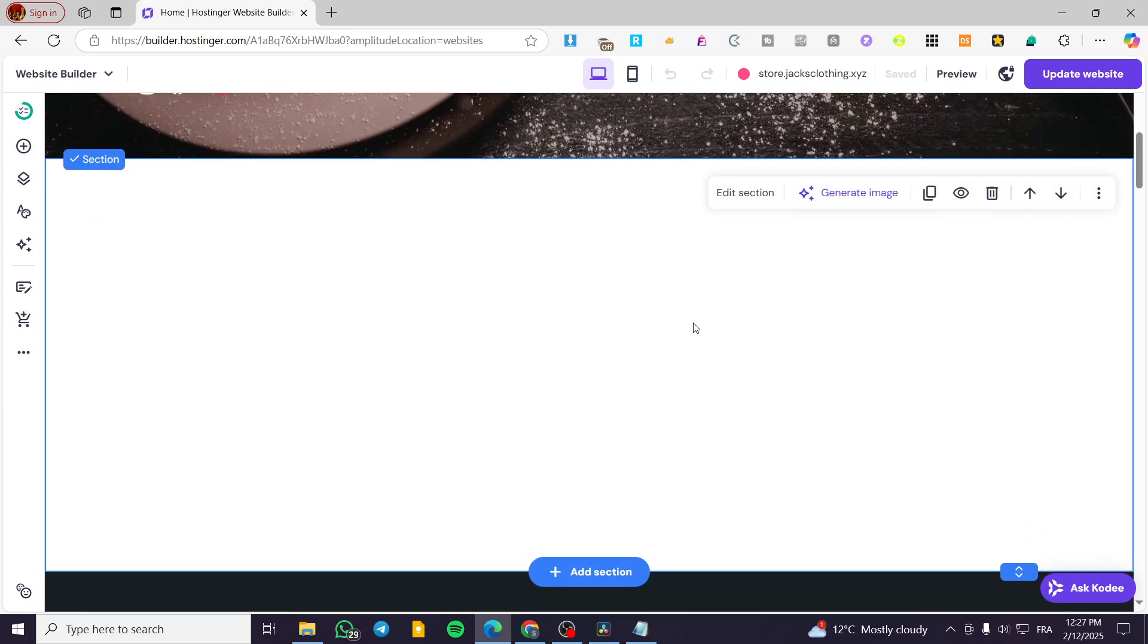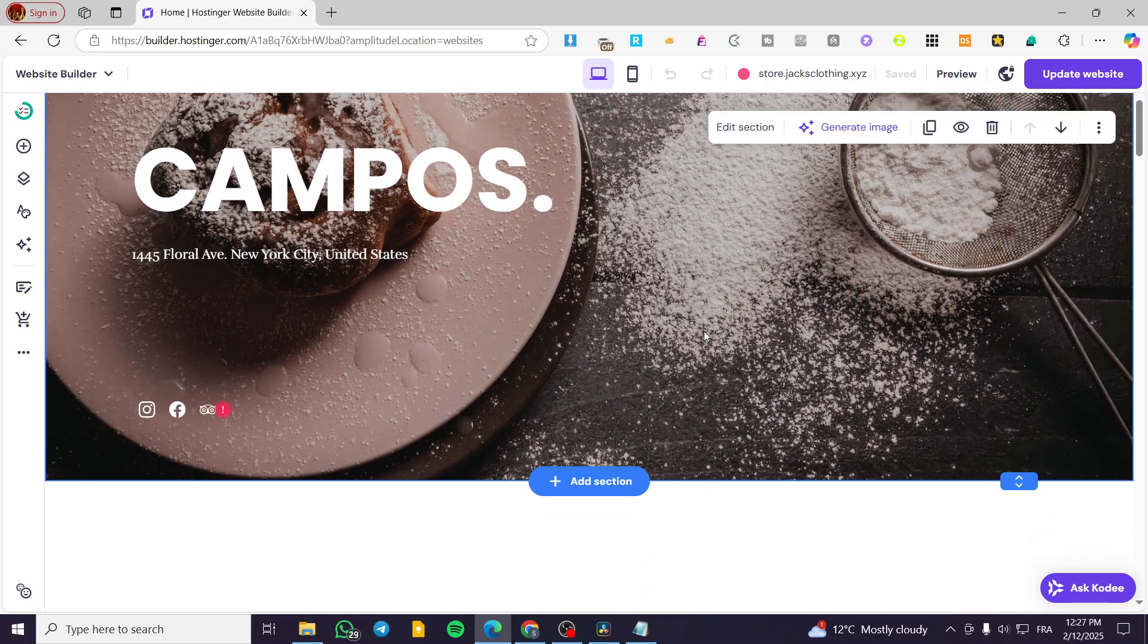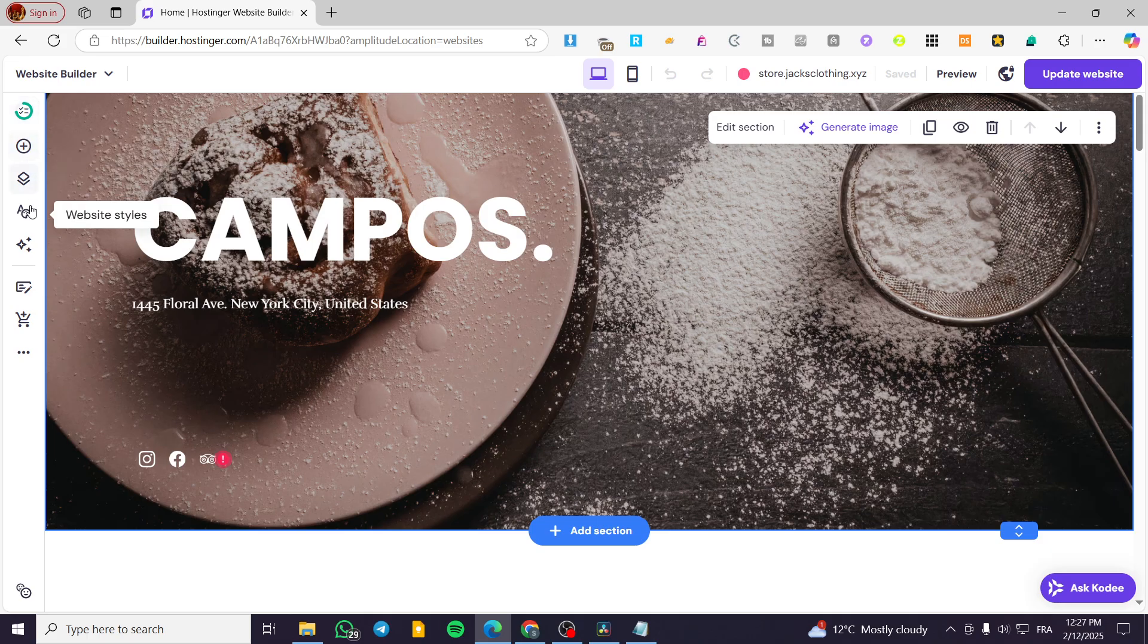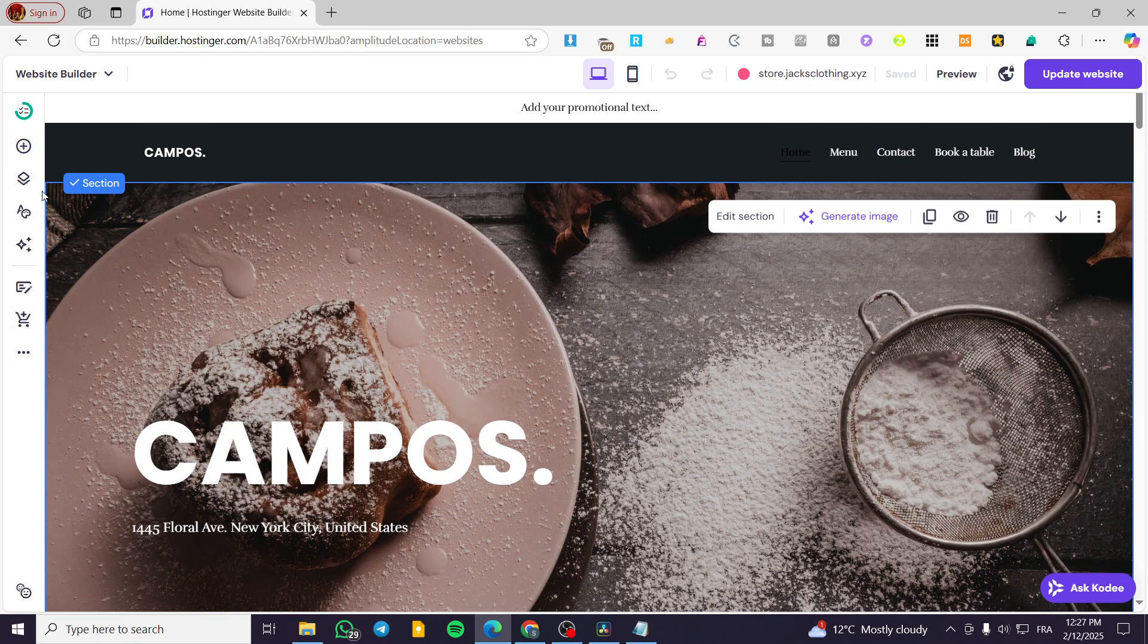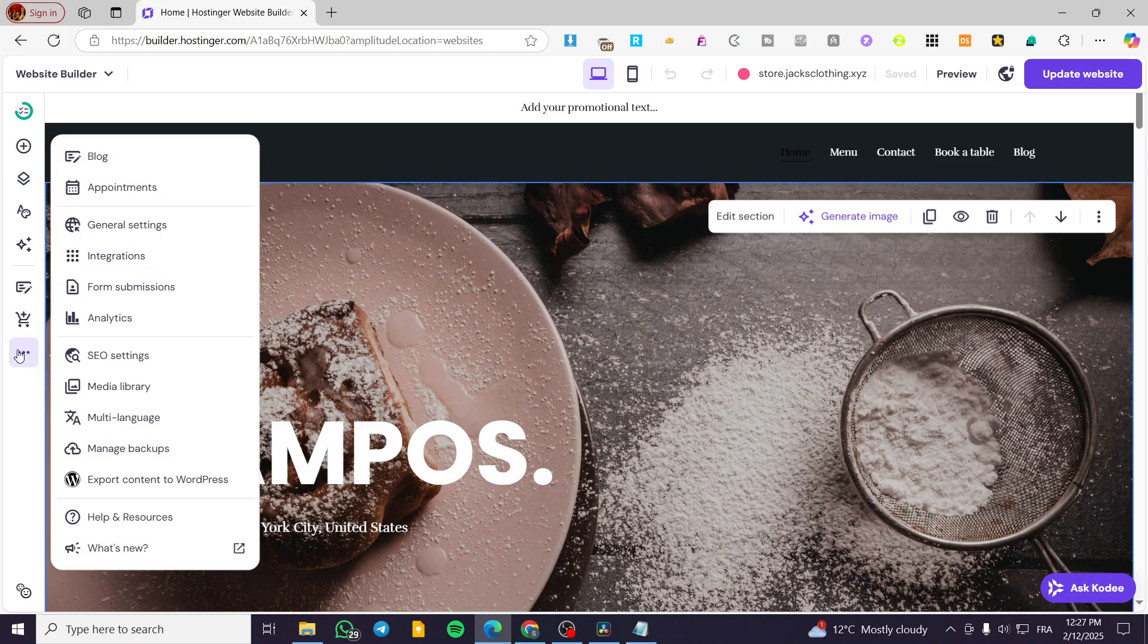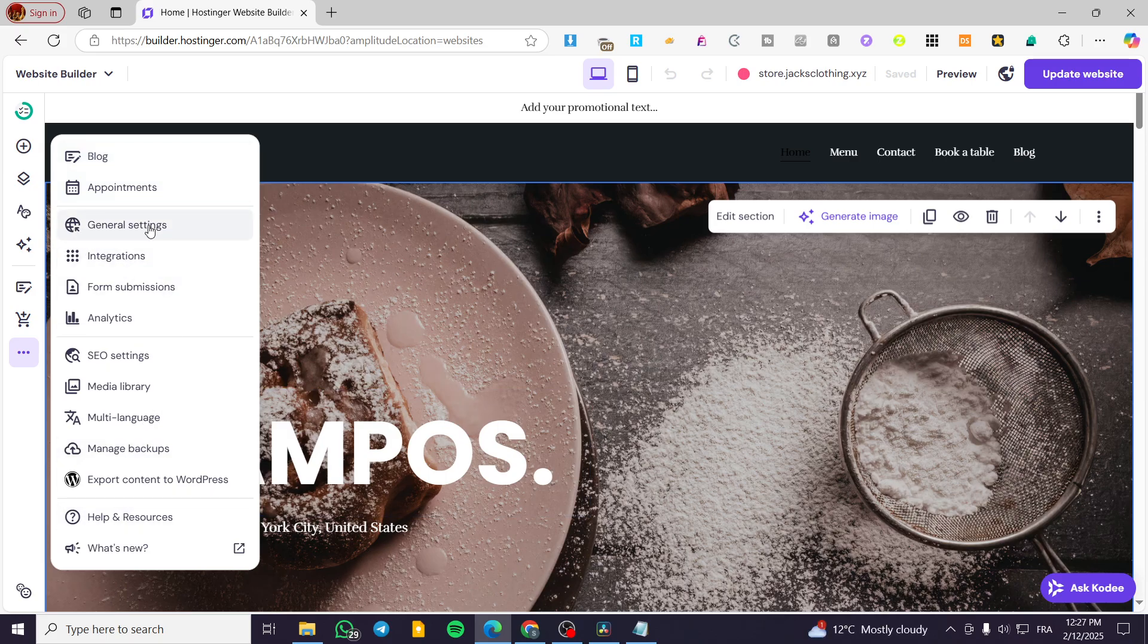Now we are going to head over to the left side of the screen, which is the control panel of the website. We are going to click on more settings. From here we have an extended menu full of items. We are going to select general settings.